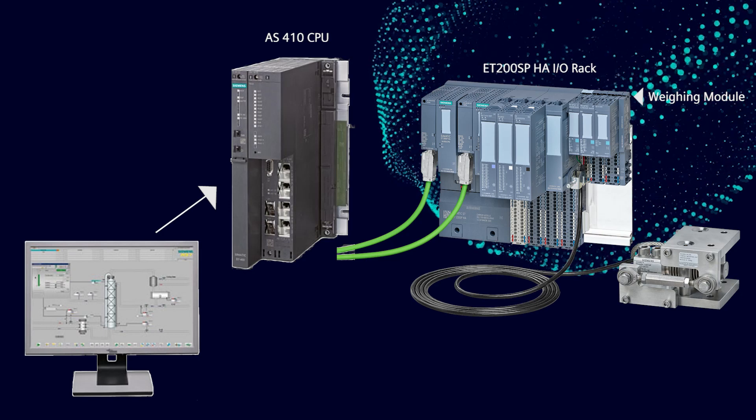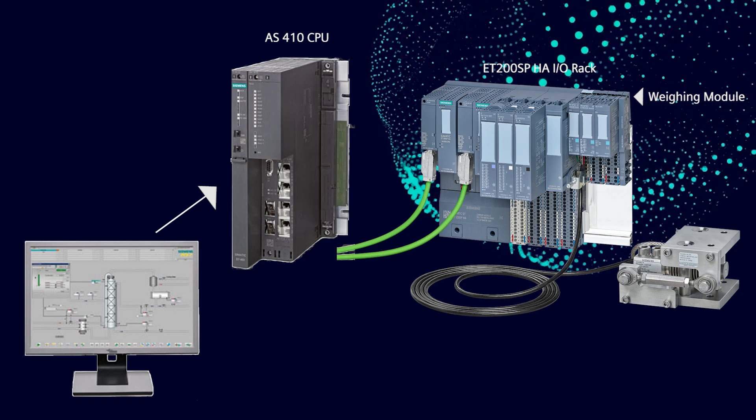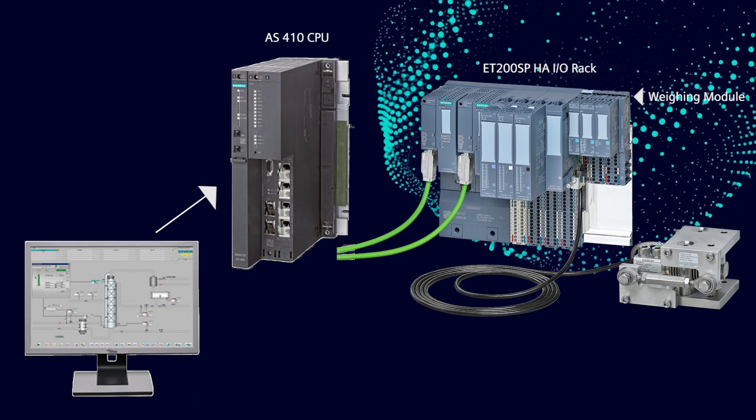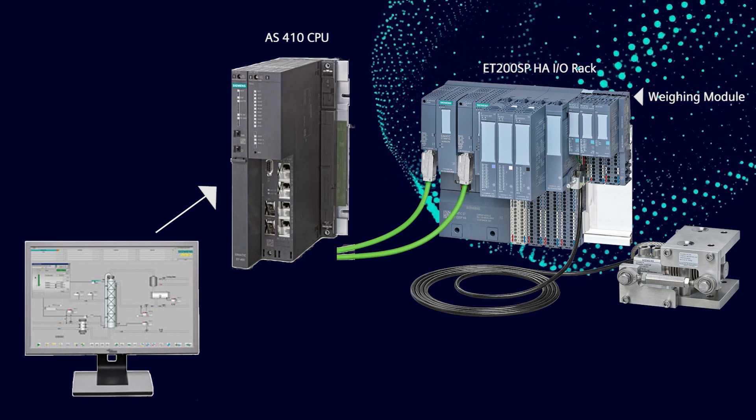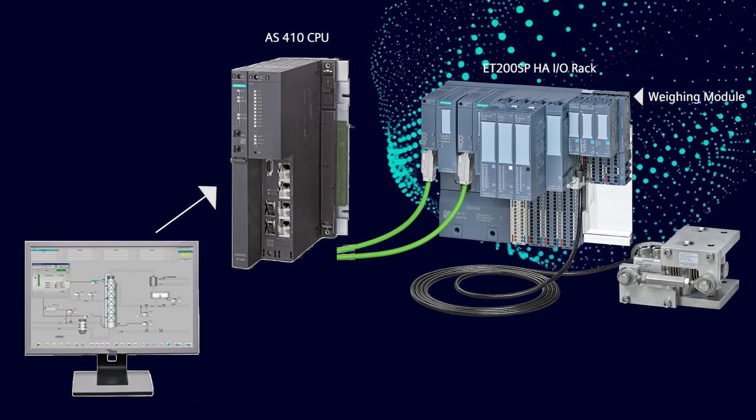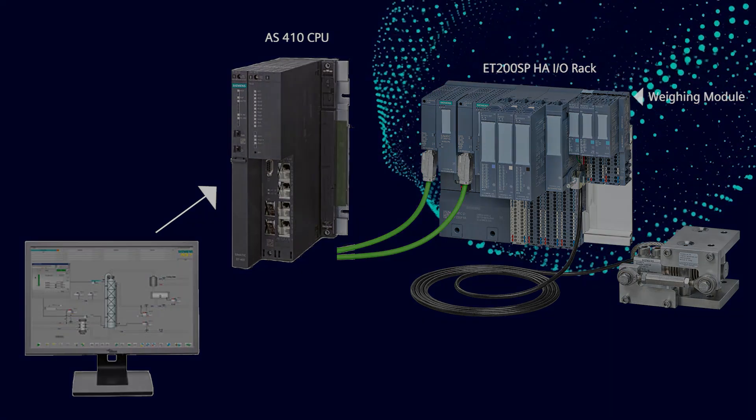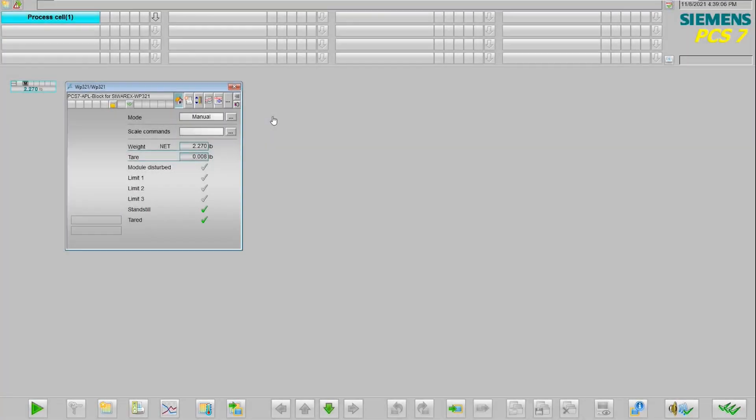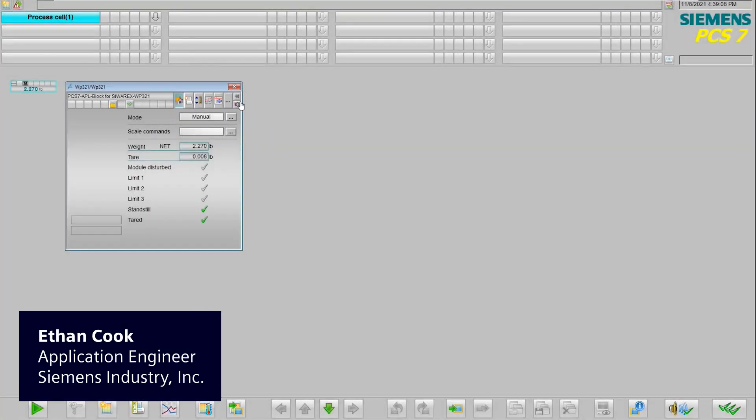Now Ethan's going to show us some of the functions that are available through these pre-built libraries. Thanks, John. So we're going to take a look at the runtime view of how we can interact with the weigh module.